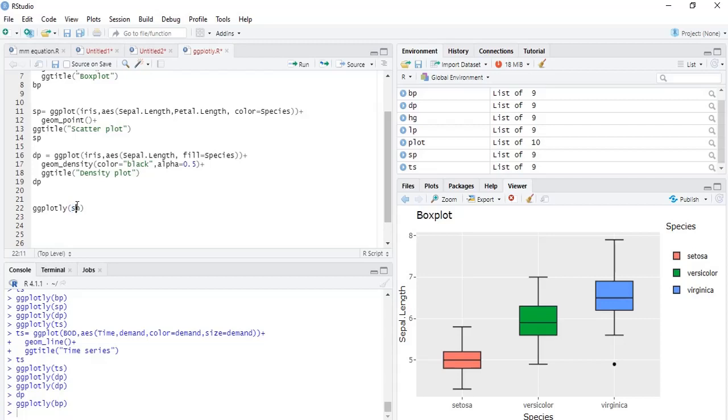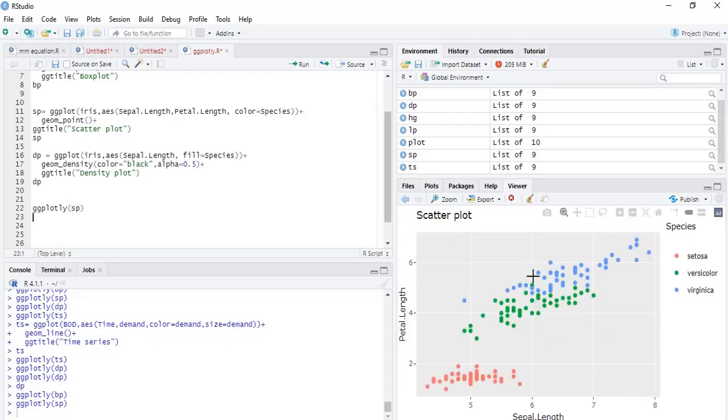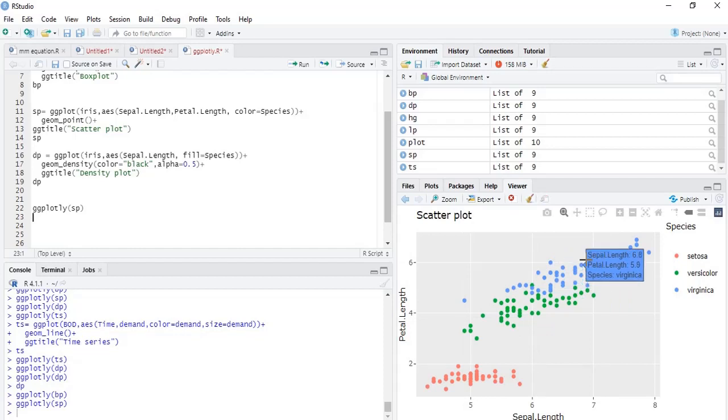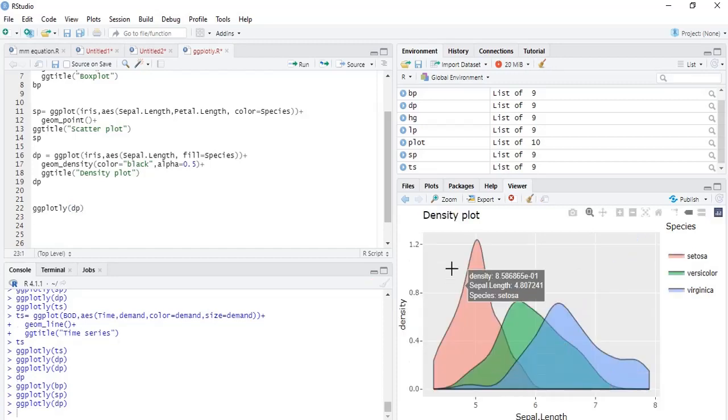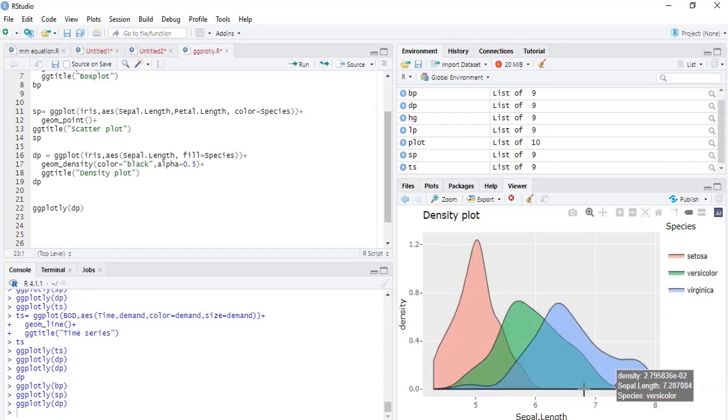When we run that, interactivity is there. As we move the mouse, we'll see the data and navigation symbols also. We'll change that with density plot and run that. Interactivity is there. That's all. Thanks for watching this video. Getting interactivity is not difficult at all.